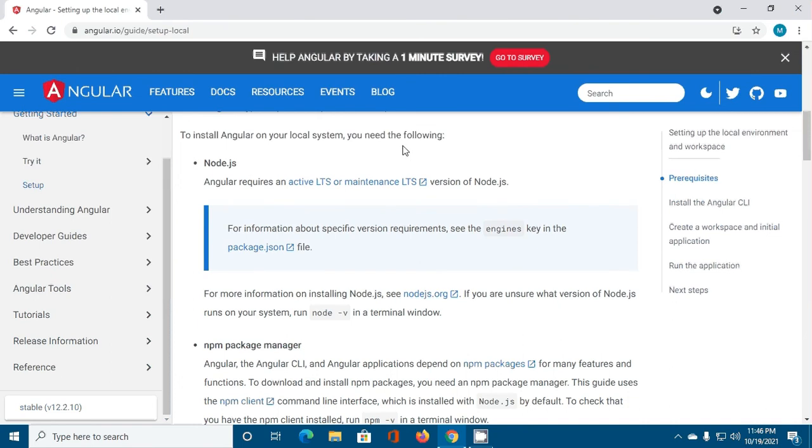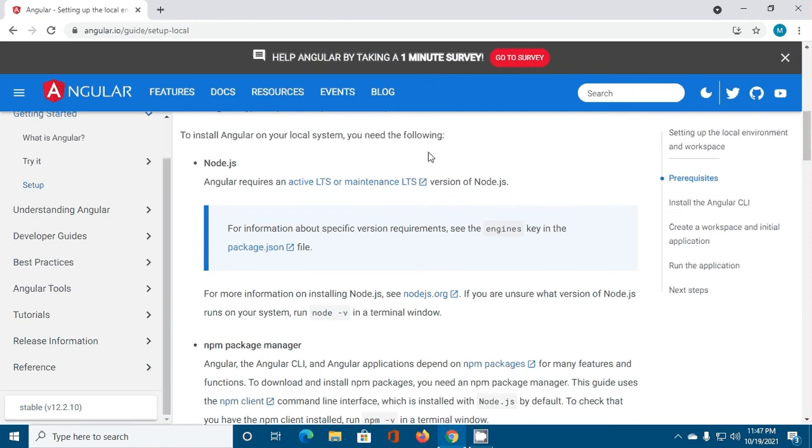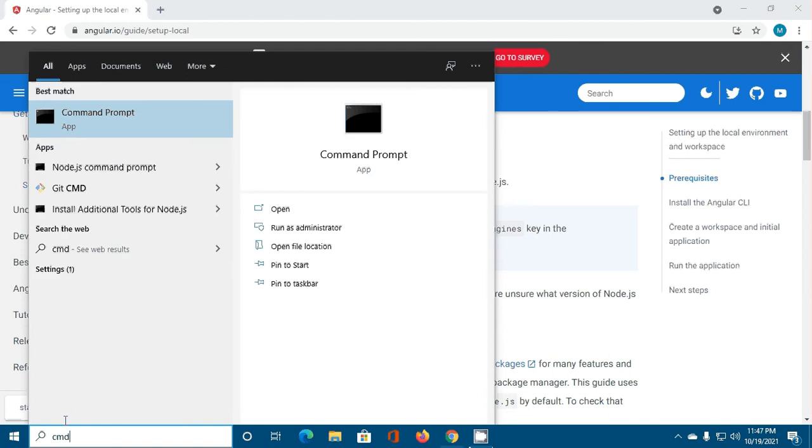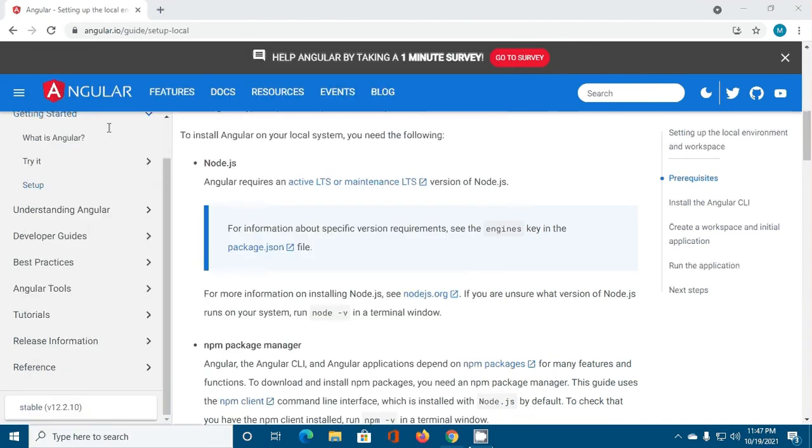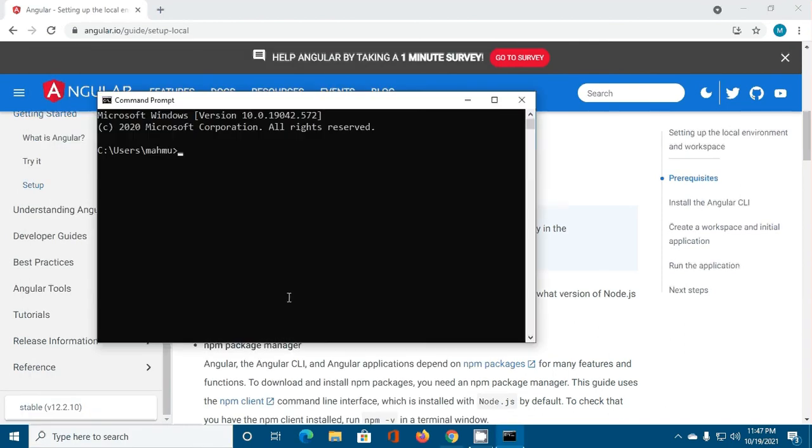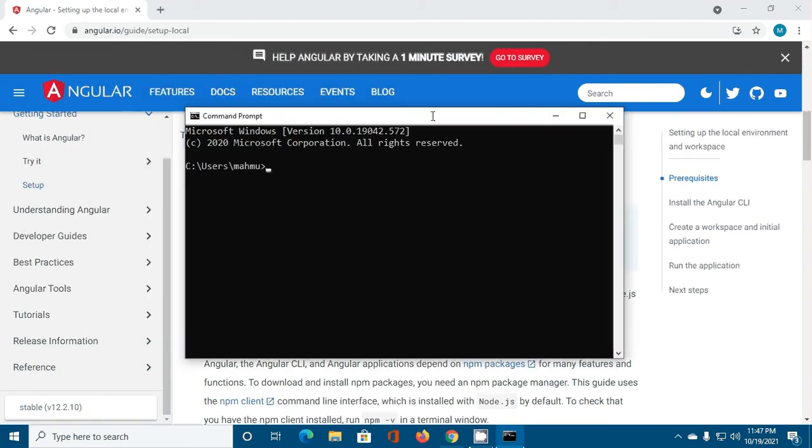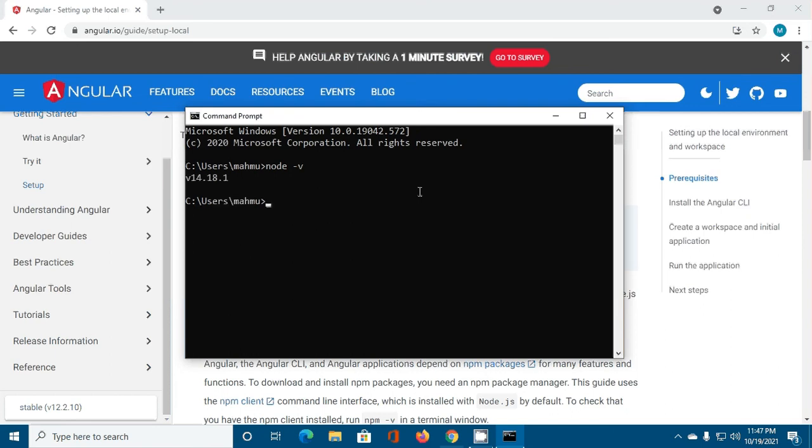You will find a link in video description how to install Node.js and npm package manager on Windows operating system. I have already installed it on my machine. You can check this by this command: node, and npm.